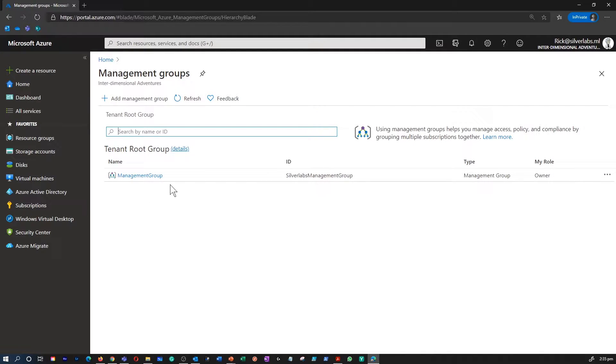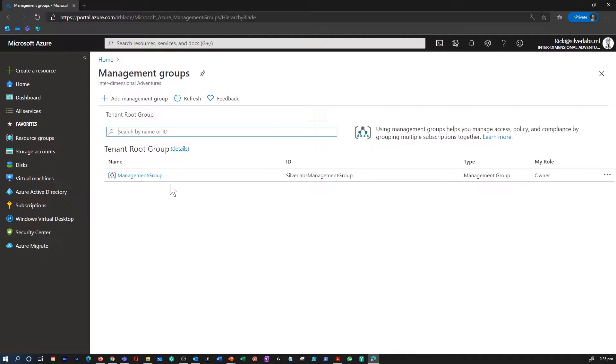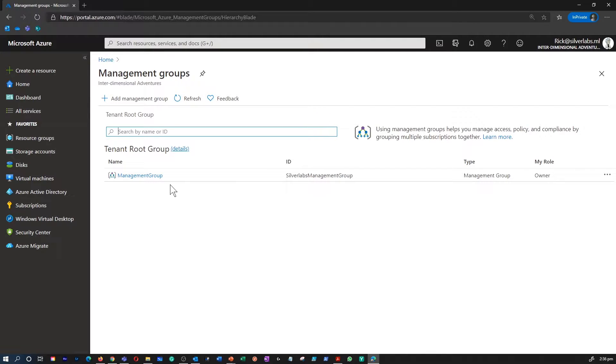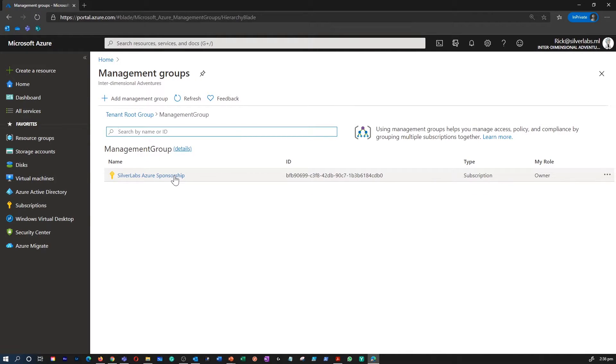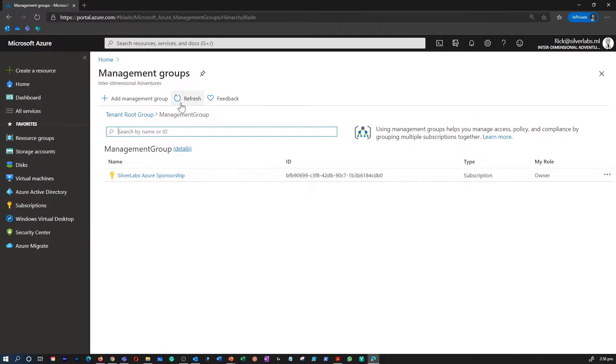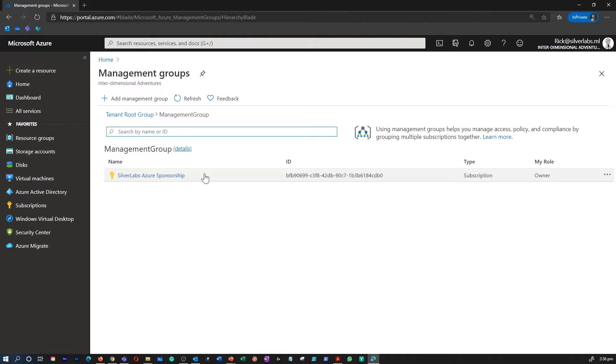You can organize subscriptions into containers called Management Groups and apply your governance conditions to the Management Groups. When you create Management Groups, you would be able to enable organizational alignment to your Azure subscriptions through custom hierarchies and groupings, targeting of policies and spend budgets across subscriptions with inheritance down these hierarchies, and compliance and cost reporting by organizations. All the subscriptions within a Management Group automatically inherit the conditions applied to the Management Group.